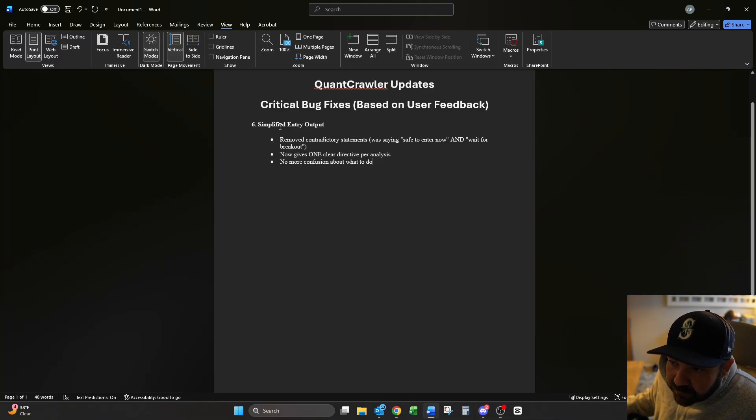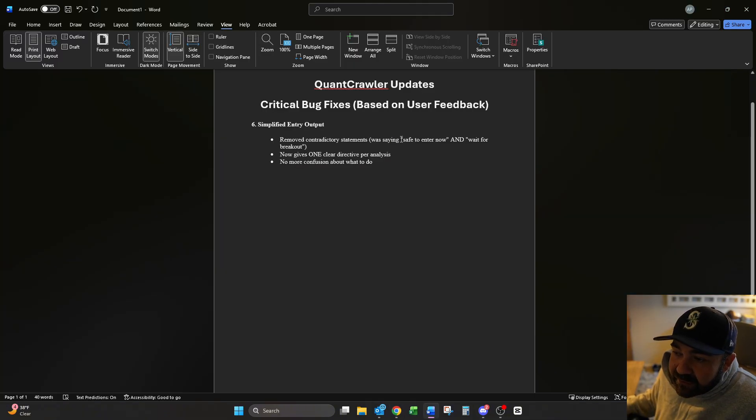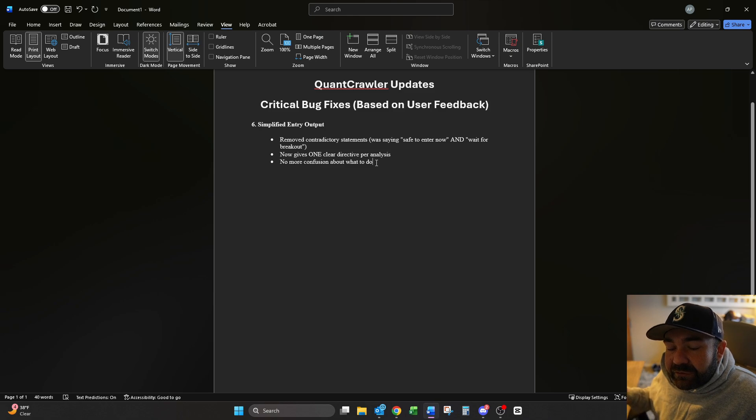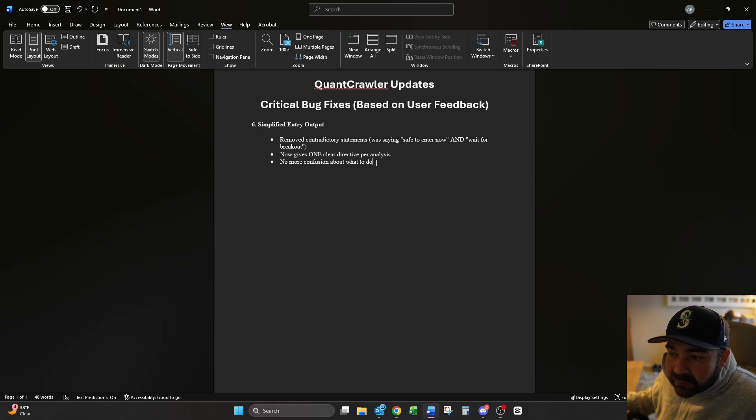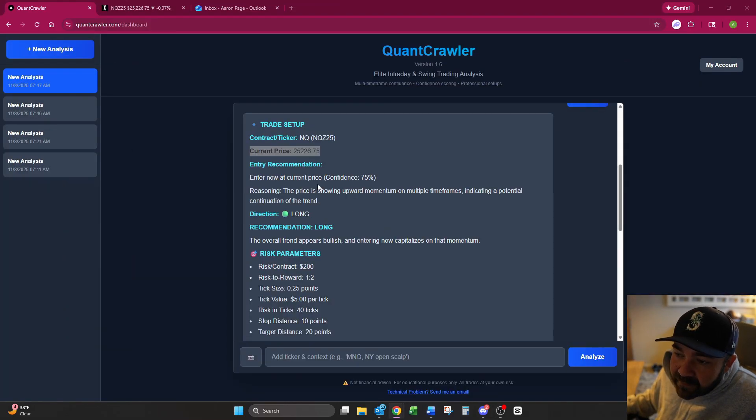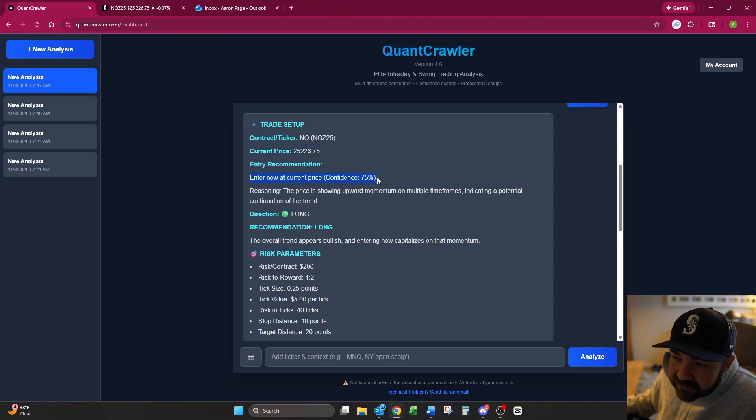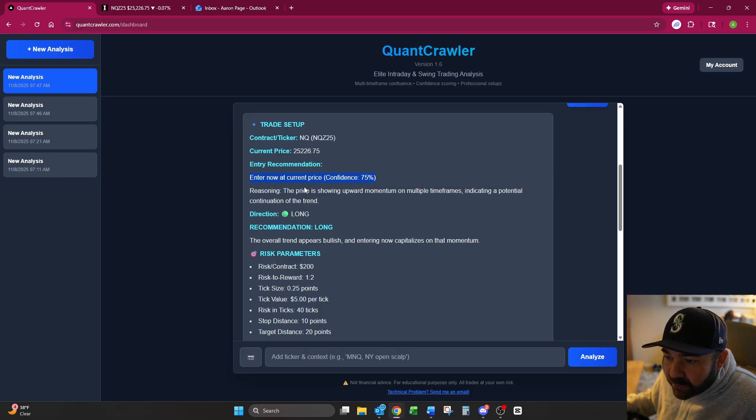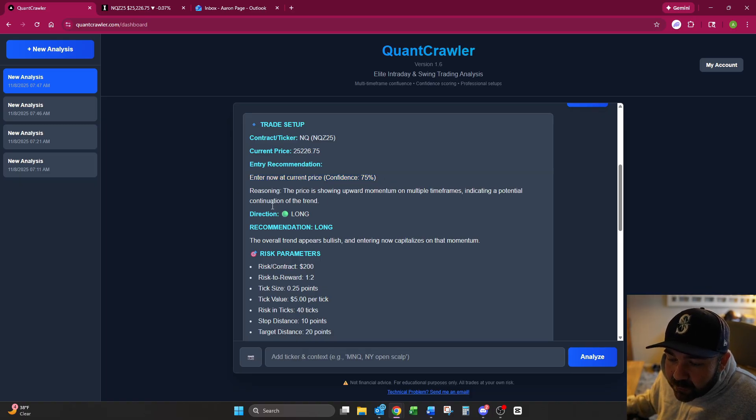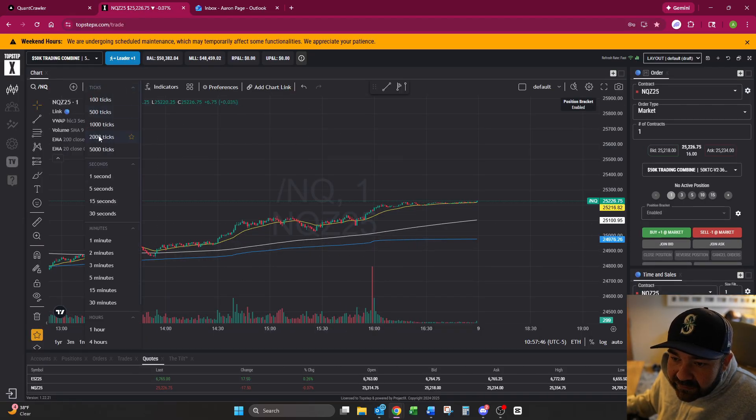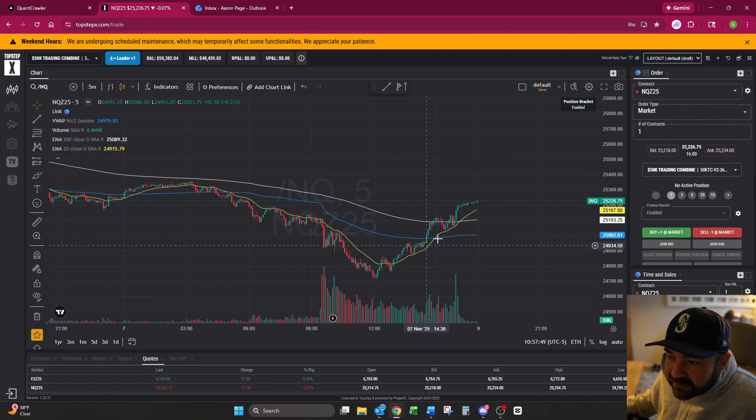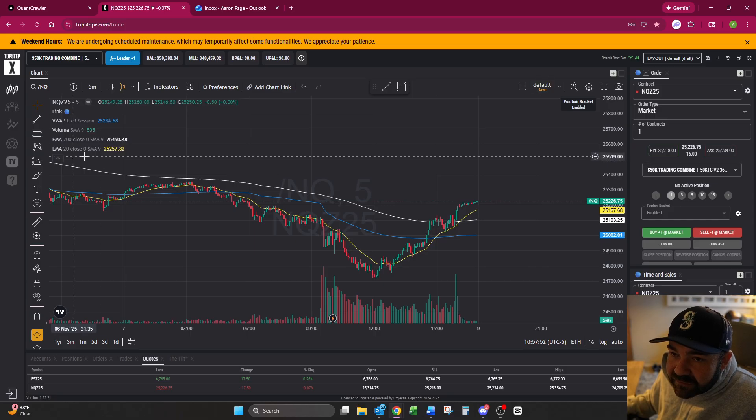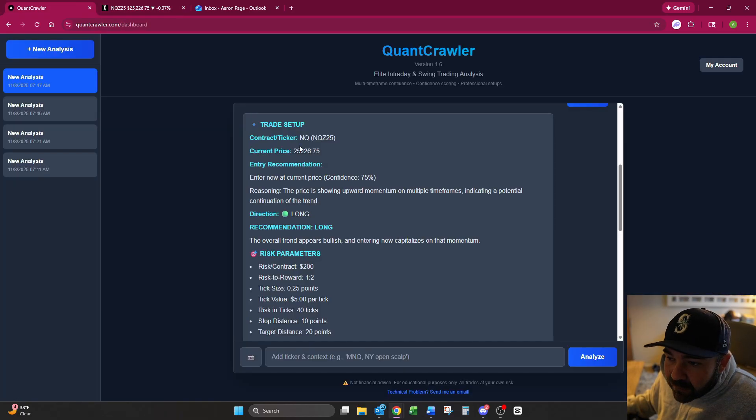Now onto page two, we simplified the entry output, removed contradictory statements. It was saying at one point, safe to enter now and wait for a breakout. Some people were reporting it was telling them to do both. It now gives one clear directive per analysis, no more confusion about what to do. So this is right here, enter now at current price. People were saying they were getting this and then it was saying wait for pullback or wait for breakout right down here below it. So this is now set to give just one direction, whether it's this or if it's clear to wait for a pullback.